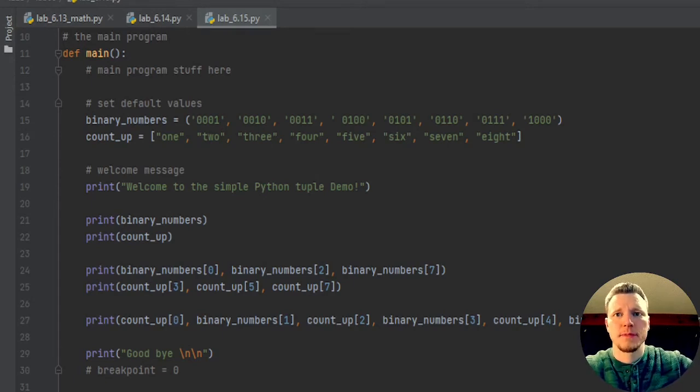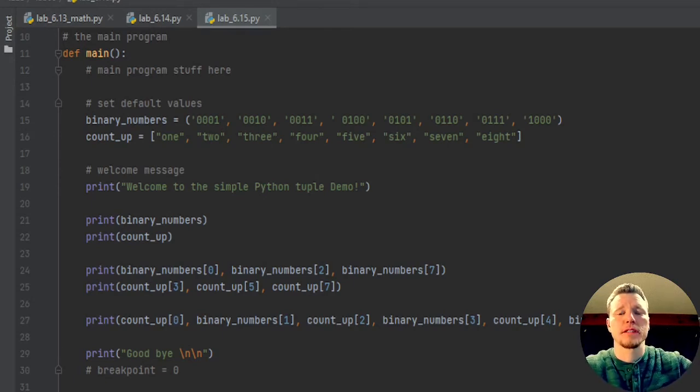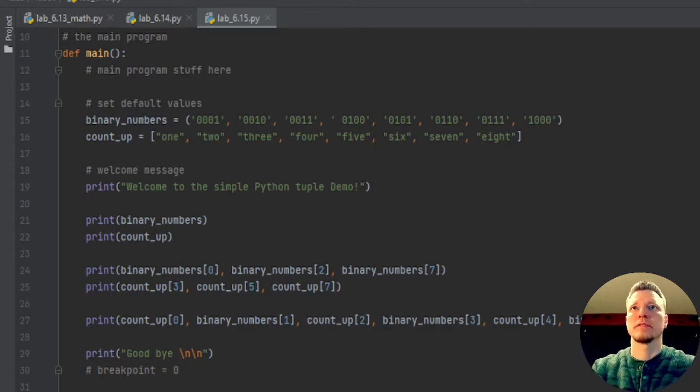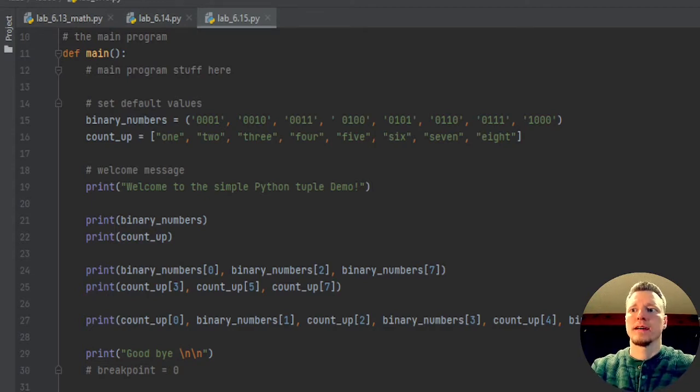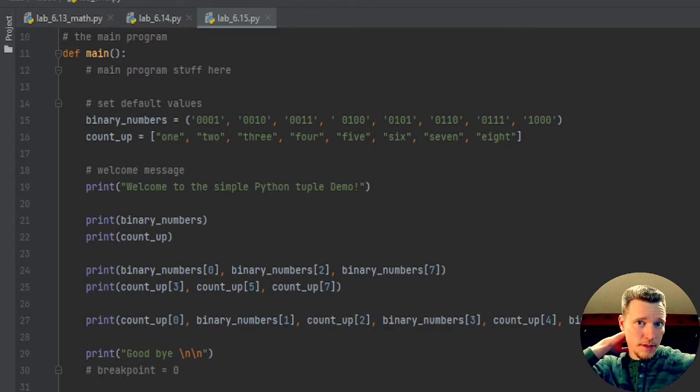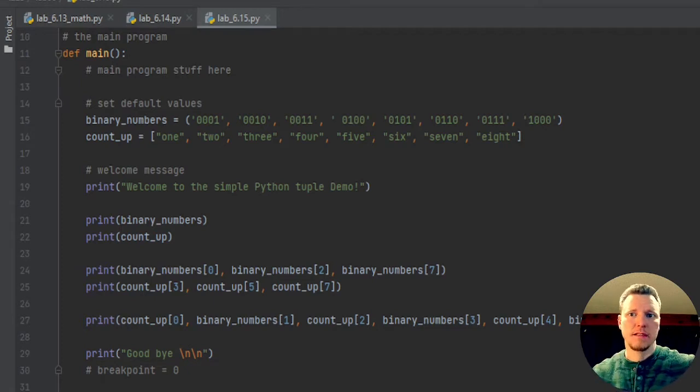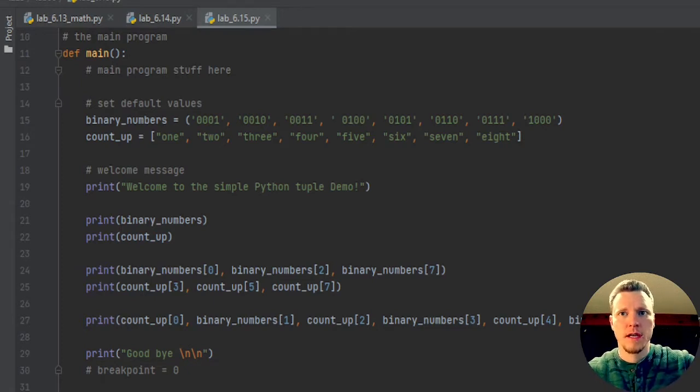Today we're doing lab 6.15, that's the 15th in our series. Today's lab is about lists and tuples.